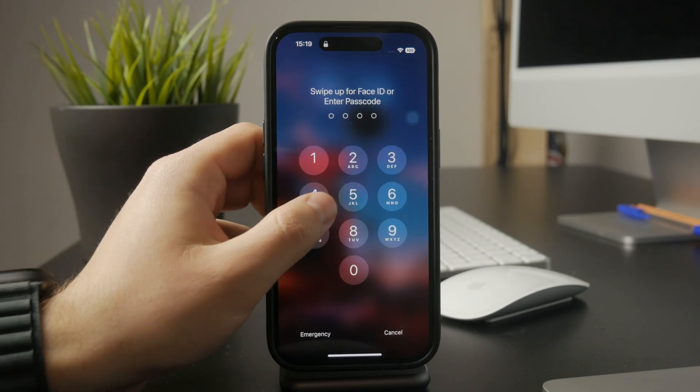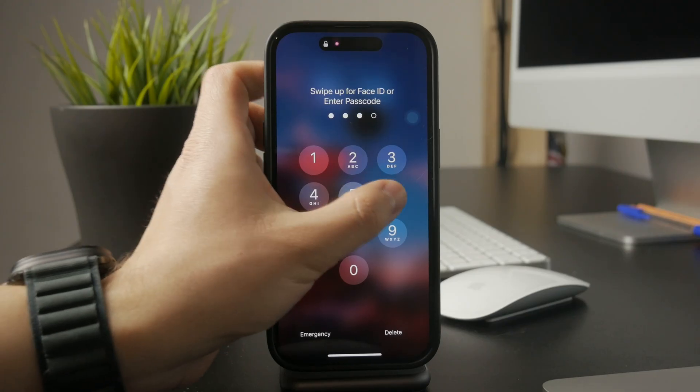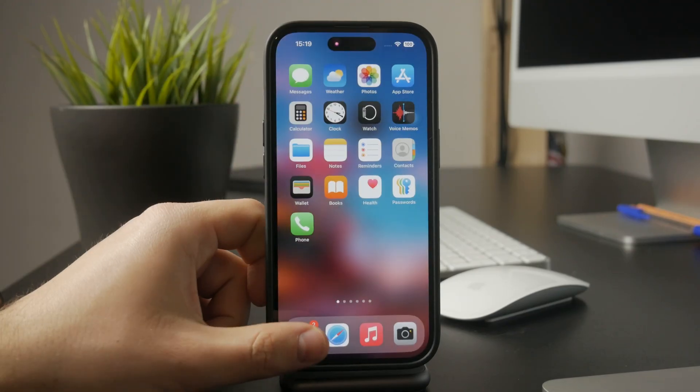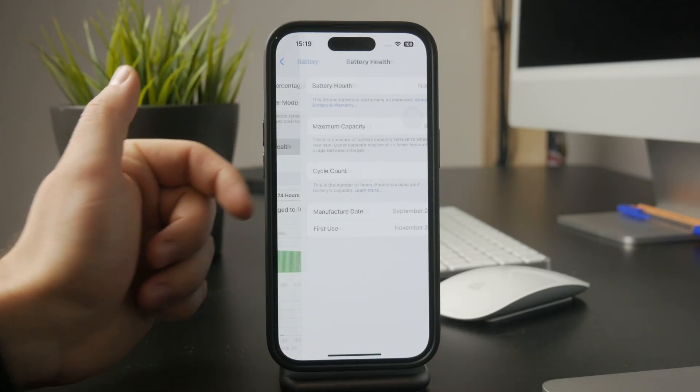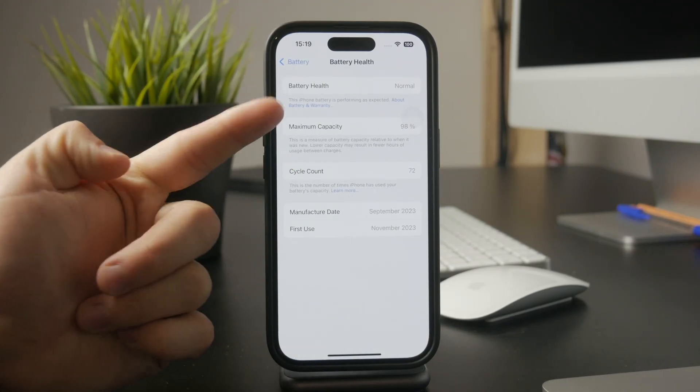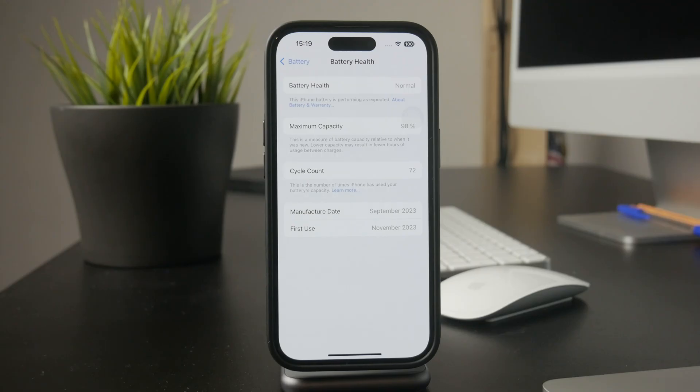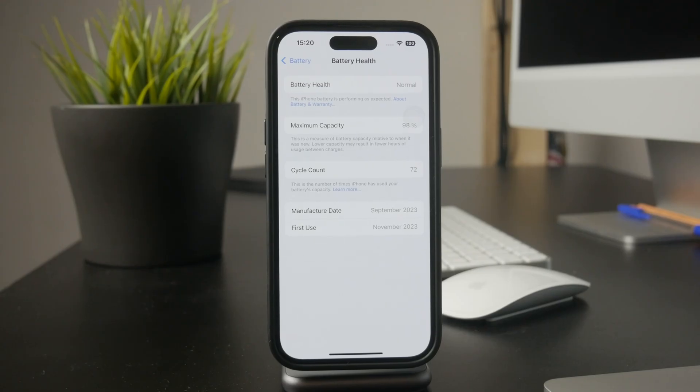To check your battery's condition, go to Settings, tap Battery, then select Battery Health and Charging. If you see a message saying your battery's capacity is significantly degraded, it might be time to replace it.